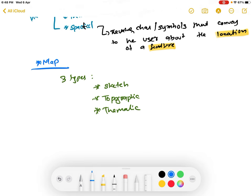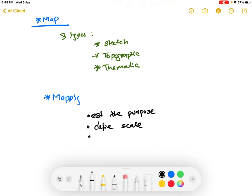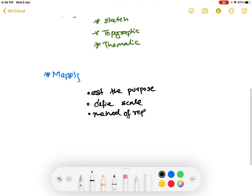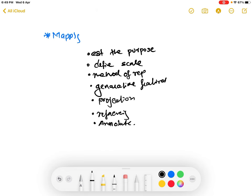So you have three types of maps: sketch map, topographic map, and thematic map. Mapping is the process of generating maps. Mapping has a few steps: first, establishing the purpose; second, defining the scale; third, fixing a method of representation; then generalizing the features; then getting a projection; then referencing; and lastly, annotating.